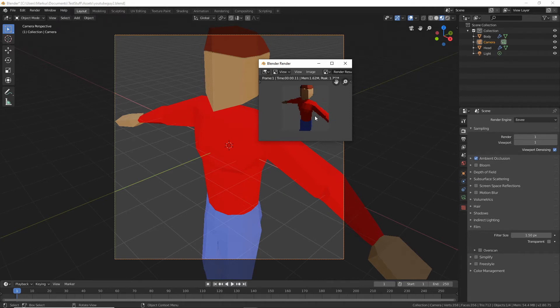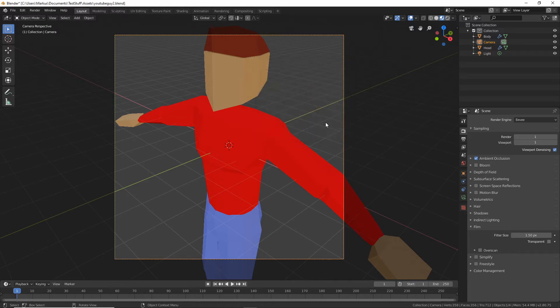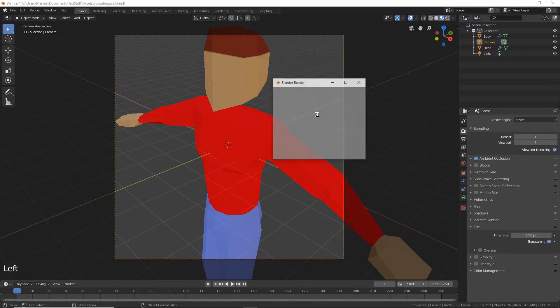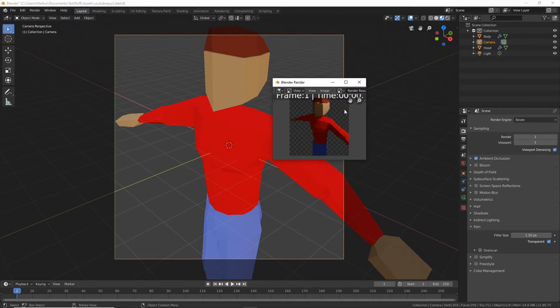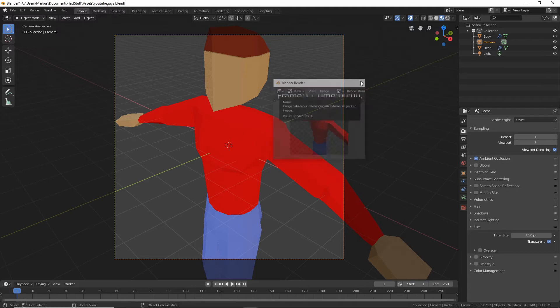Press transparent and you can see if we do that again, this checkered background means that it's transparent. So that's good, that's what we want.